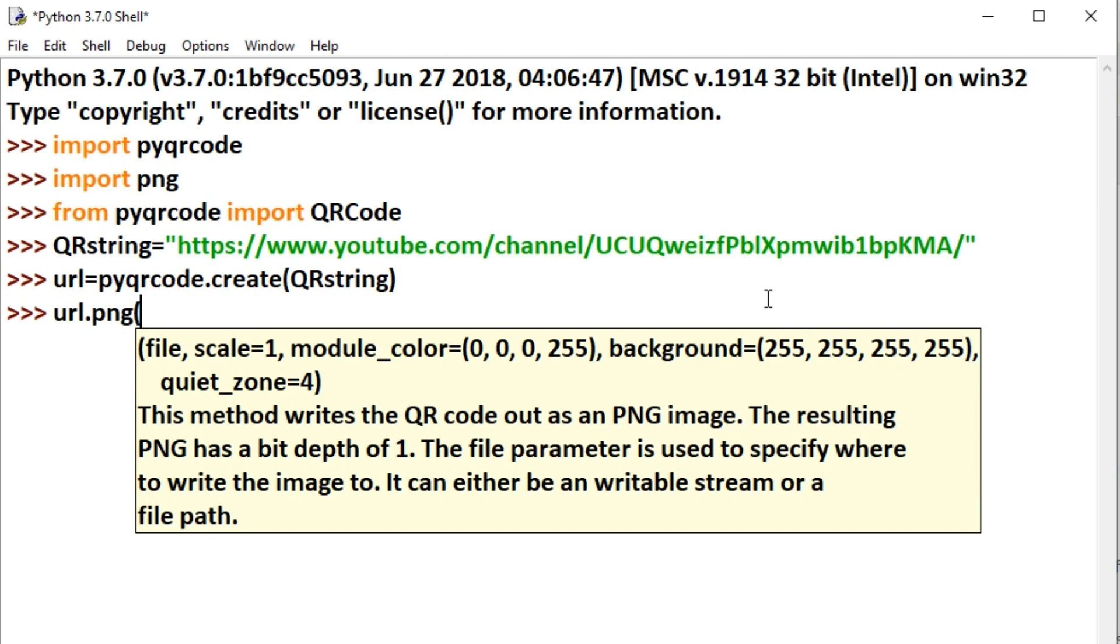In the bracket, specify the path where you want to save the image: qr.png, then close the bracket. You can see that our qr.png image is created.